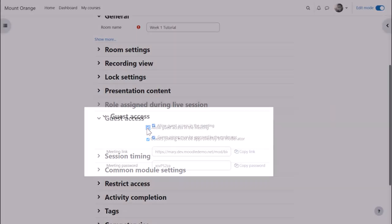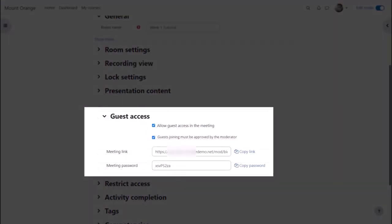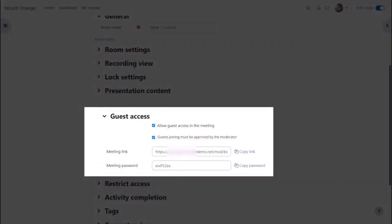And once you've saved the activity and returned to the settings, you'll see a meeting link and password.